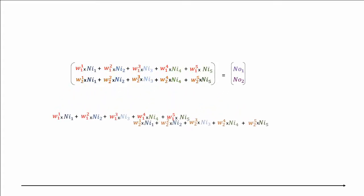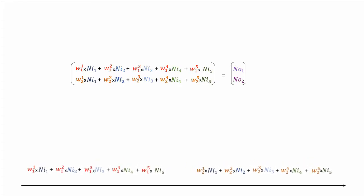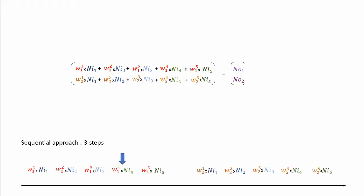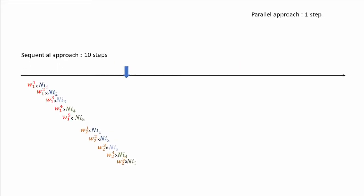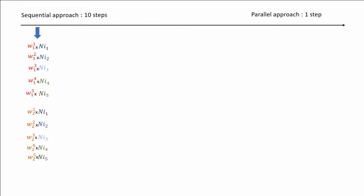Let's now take a look at all the steps we need to calculate to obtain our outputs. If we use a sequential approach, calculating each multiplication one after the other, as we would do for a simple for loop, we see that we need a total of 10 steps. However, the result of each step does not impact the following. So what about calculating all of them at the same time in parallel? We come from 10 steps to 1.